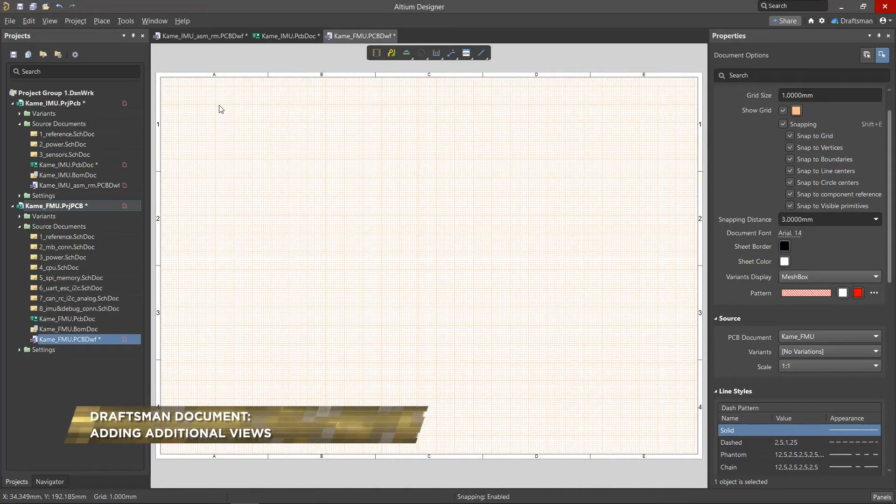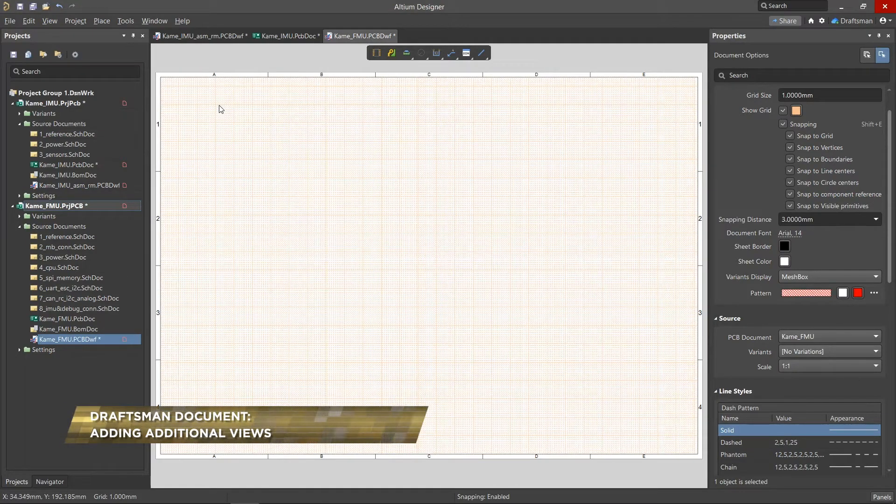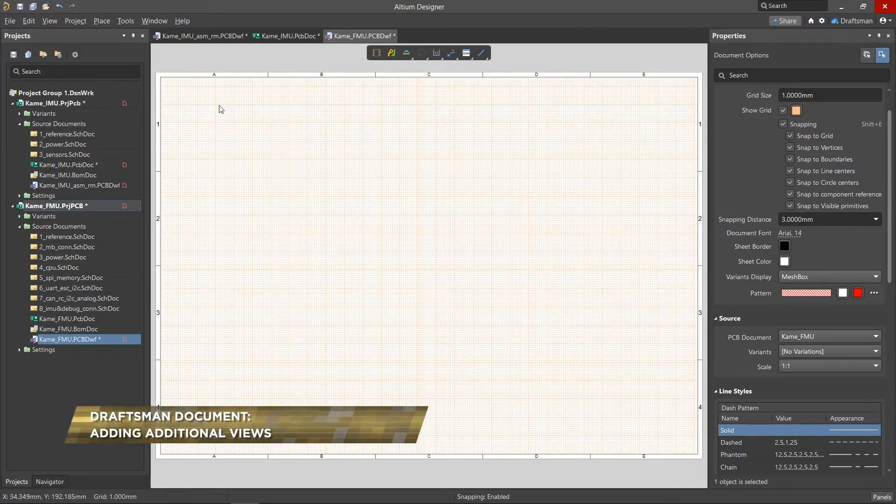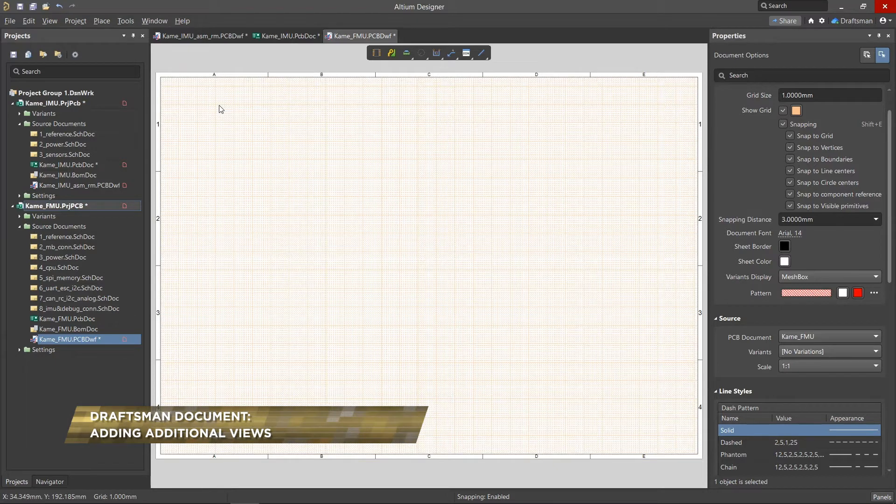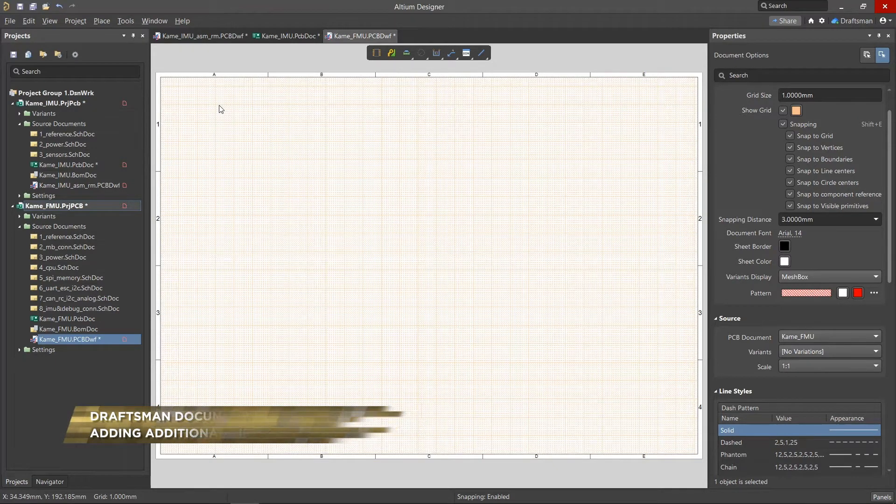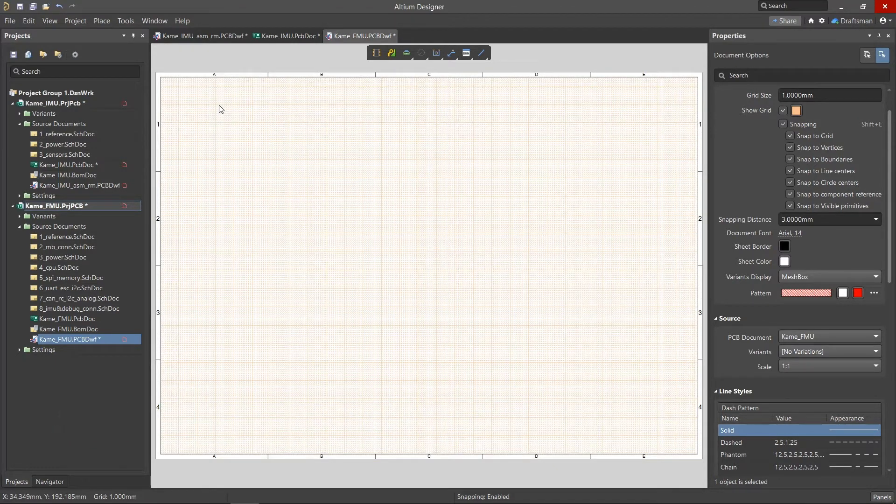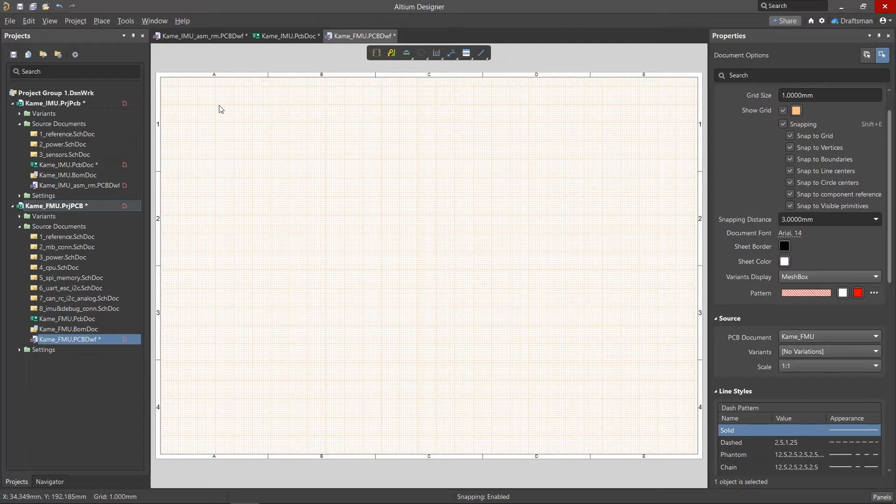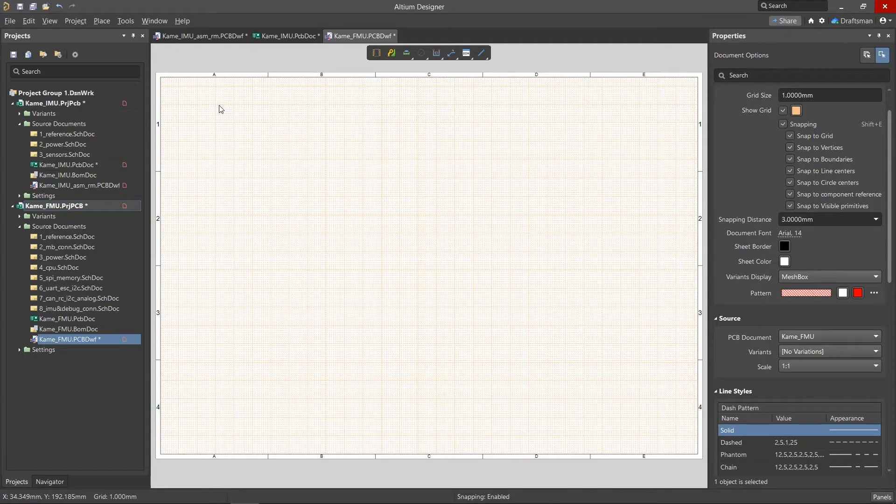In some cases, the standard views may not be sufficient based on the documentation requirements. If this is the case, additional views may be needed to make drawings more understandable, legible, and informative. Draftsmen makes it easy to create these. Working with these views is similar to working with the standard ones.